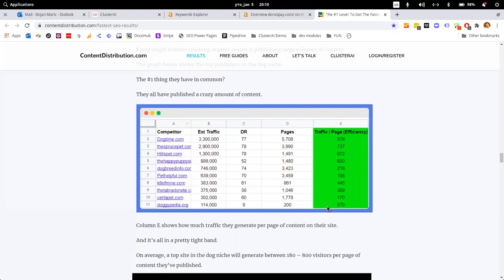If you know exactly what you want to target, what you want to write, and that every page you publish is going to give you results, then you can actually plan your budget. You don't have to ask yourself whether this is viable or not. This is exactly what we did with daggypedia.org. I want to steer your attention to column E, which is efficiency or rather the traffic generated per page of content on a website.